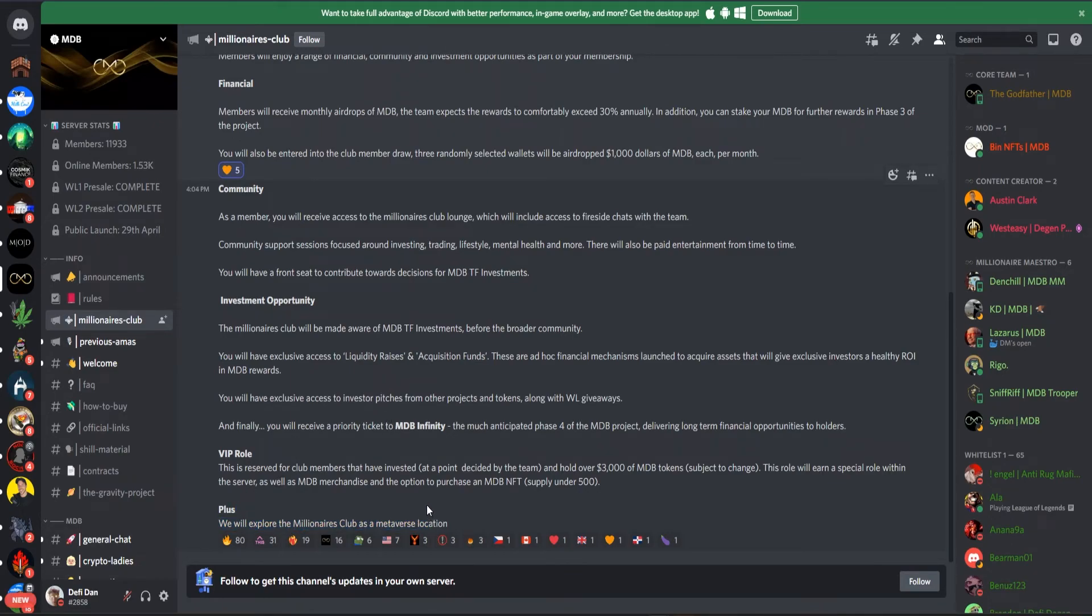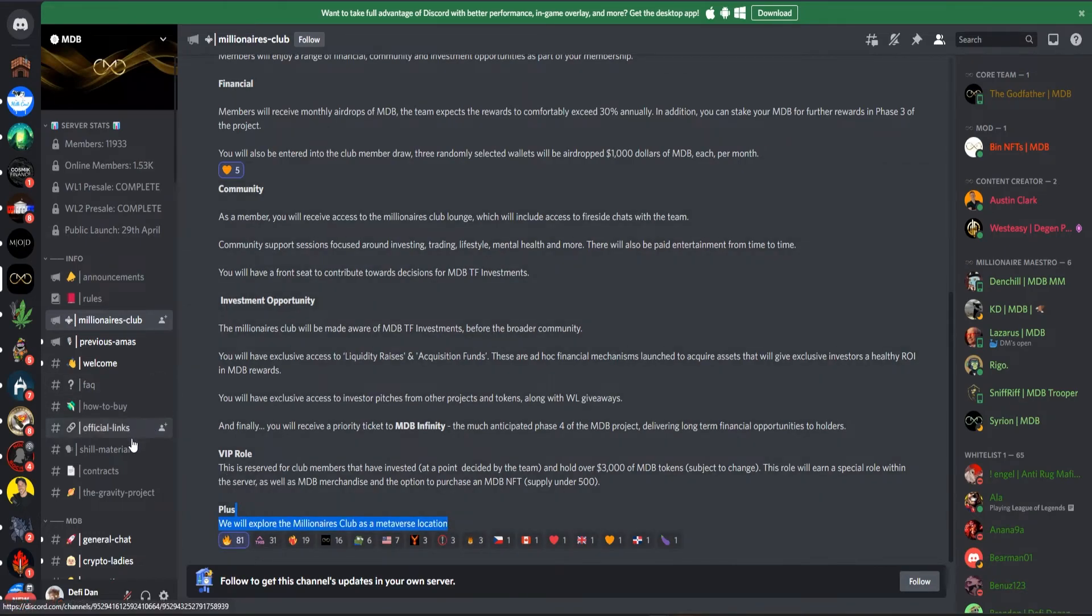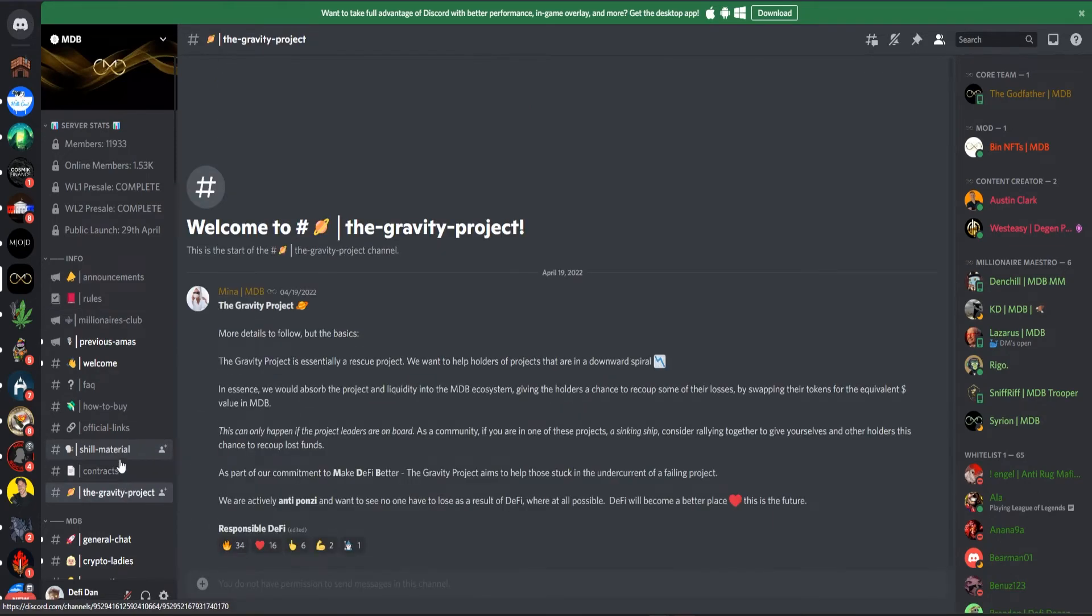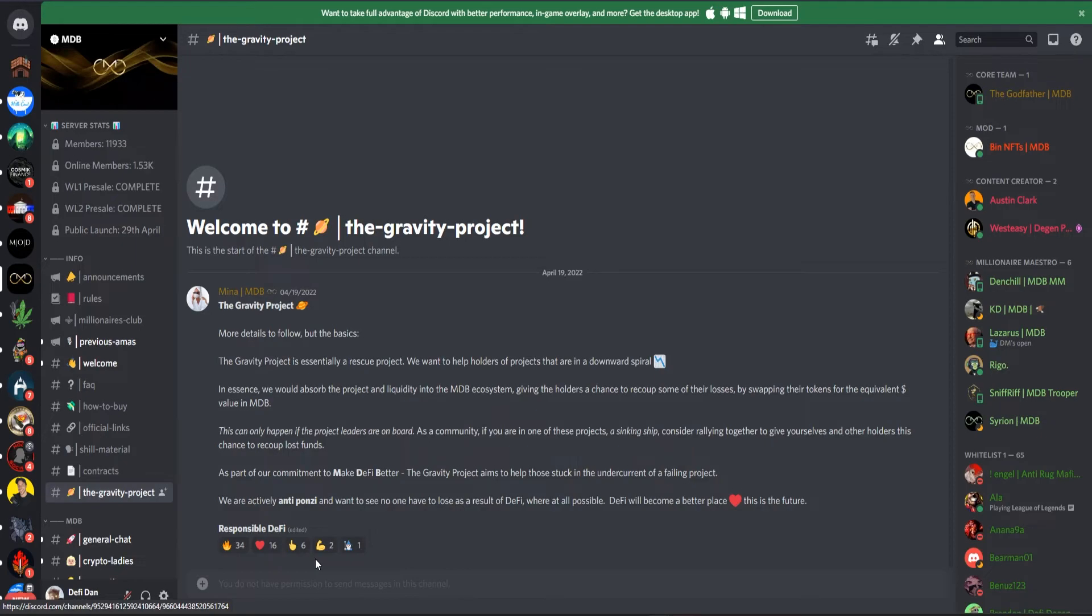More is going to come in the future as they will explore the Millionaires Club as a metaverse location. That's really awesome. Let's see what's their Gravity Project.